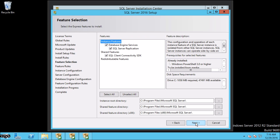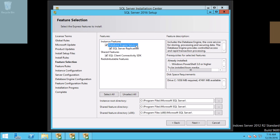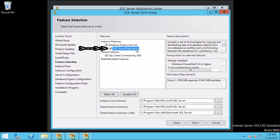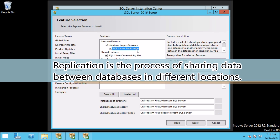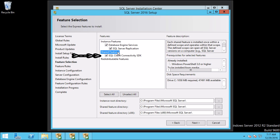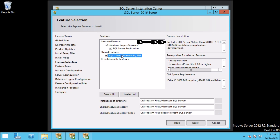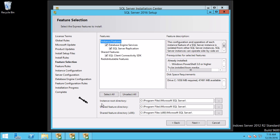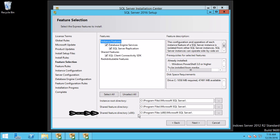Now we are on Feature Selection. Select the Express features to install. By default all features are selected. The first checkbox is Database Engine Service — the core service for storing, processing and securing data. The next option is SQL Server Replication, which is a limited feature in Express Edition, meaning you can use it as a subscriber of a replicated database. Shared Features include SQL Client Connectivity SDK, which contains SQL Server Native Client, ODBC and OLEDB SDK for database application development. The last is Redistributable Features. You can also change the Instance Root Directory, Shared Features Directory, and Shared Feature Directory x86 paths. Let's move forward by clicking Next.